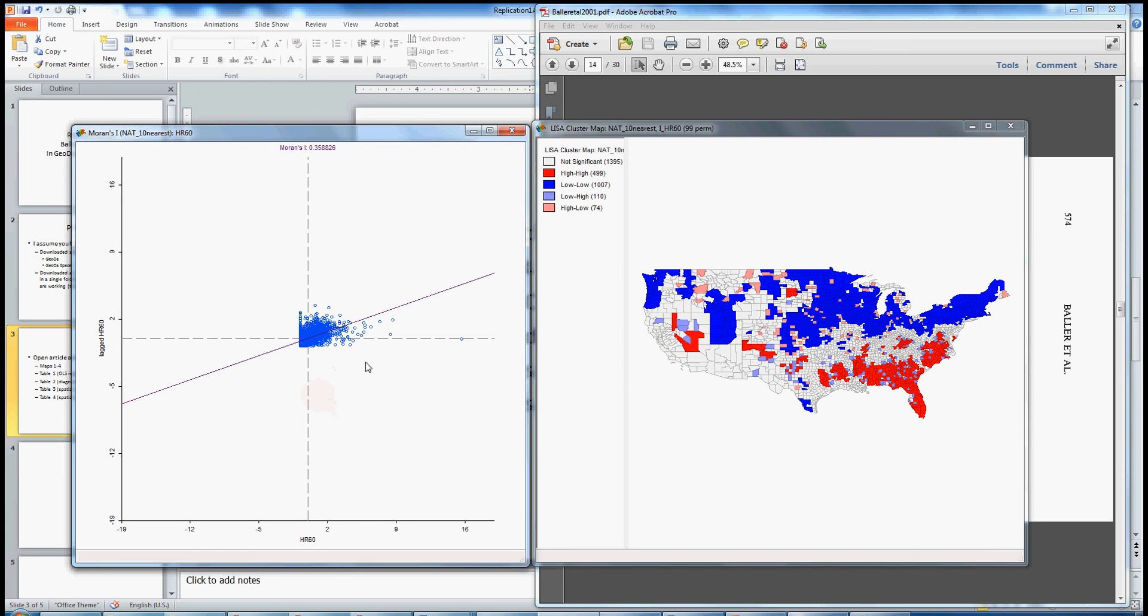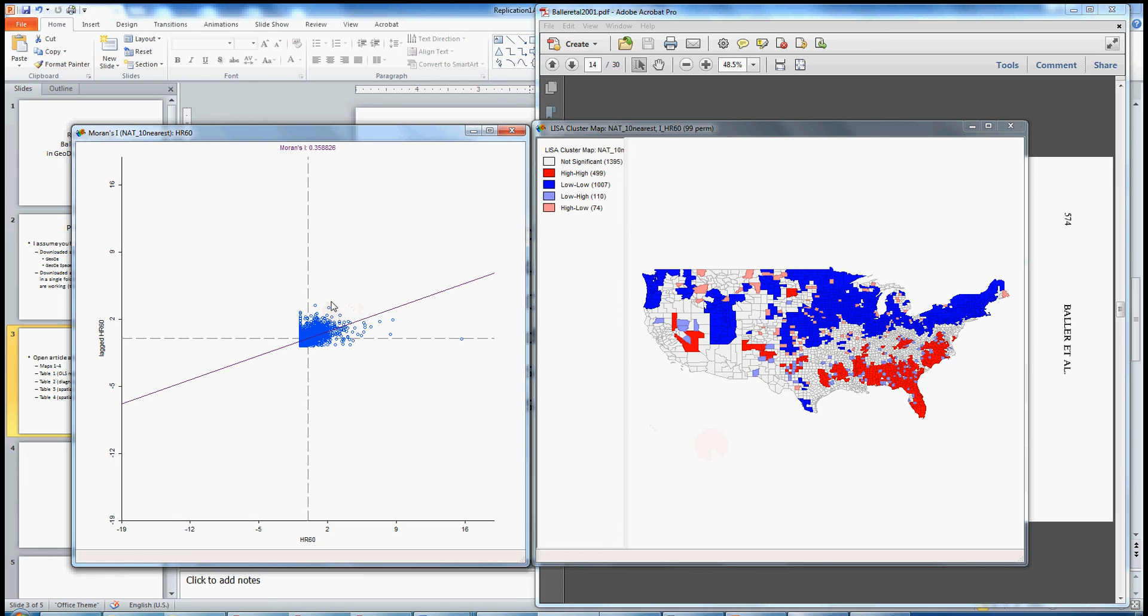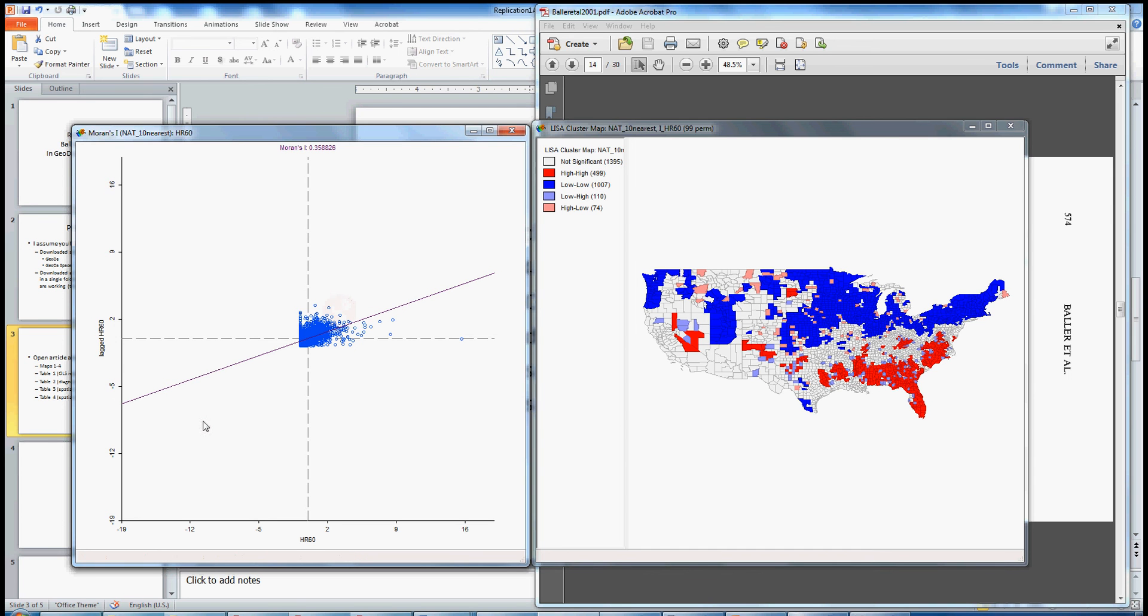So that's the relationship between the Moran scatterplot and the Moran scatterplot map or the LISA cluster map. Again, it's called a LISA cluster map because LISA stands for Local Indicator of Spatial Autocorrelation, which is just the individual value or the individual association for any one of these units. And if it has an above average homicide rate internally, and it's in a neighborhood that has an above average homicide rate, the LISA value is positive. And also, it would be positive as well if it's below average.